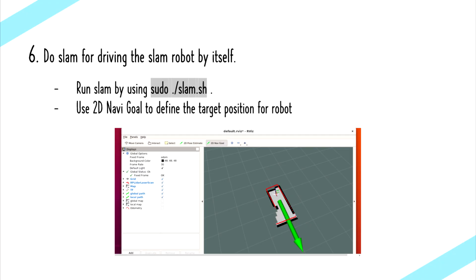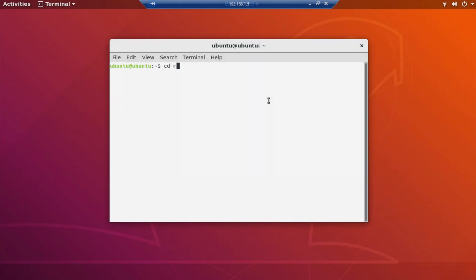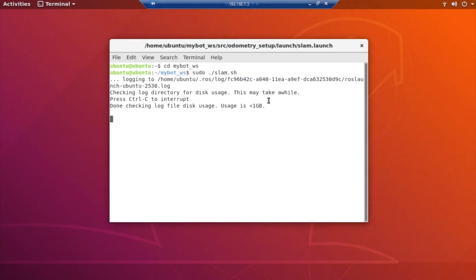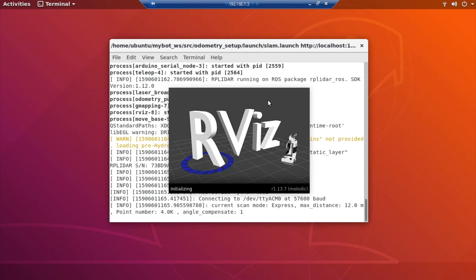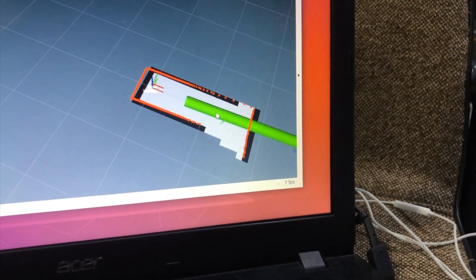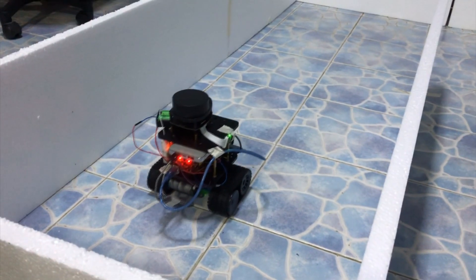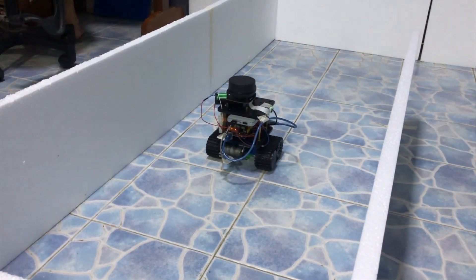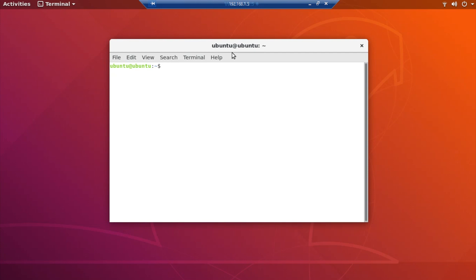The last step is to do SLAM for driving the robot by itself, by running the SLAM.sh file and pointing the green arrow at the position that you want the robot to go to. The robot will then go to that position by itself. This is how to run the RQT graph command, which shows the overall system used in the SLAM robot.